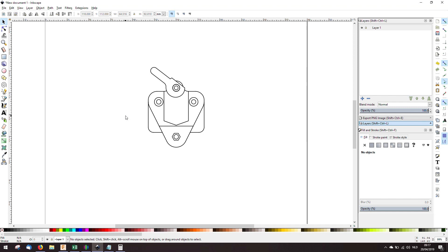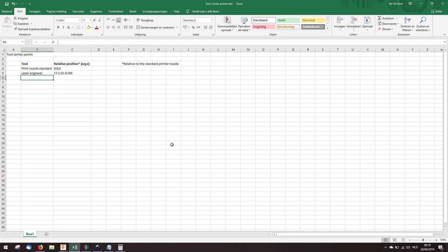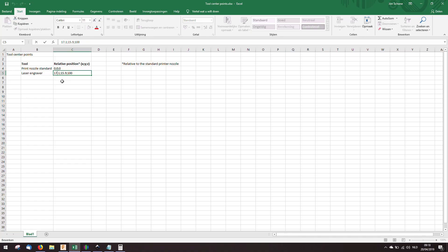This is the position of the nozzle. But we have determined the tool center point of the laser engraver. Which has an offset of 17.1 and 15.9. I've created this Excel sheet. It's not the most complicated Excel sheet. But I'm planning to use this for every tool I'm going to make. So if I want to make a pen plotter. Which I'm going to do in the future. That will probably have a different offset. I think that it can just as easy be 17 and 16.